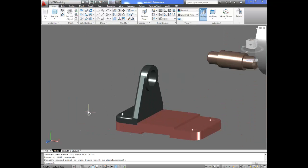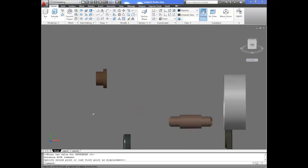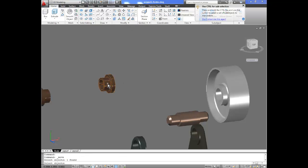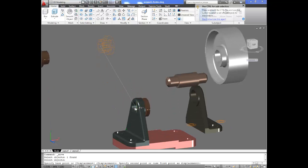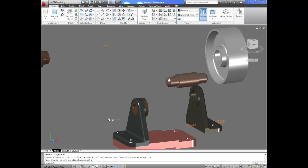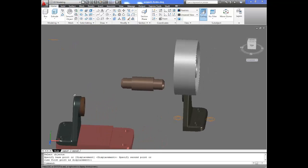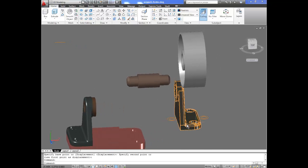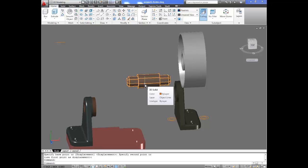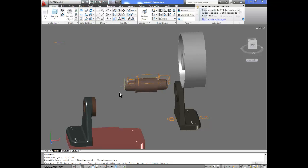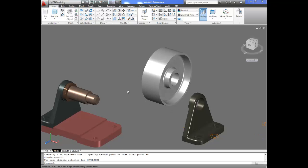Now we move the bushing. Select the object, set the base point to the center of the bushing, then zoom into the target hole center and place it so the bushing sits flush with that surface. I do the same for the other bushing — select, move, acquire the center, move to the next location, and place it. Everything lines up and is ready to go.